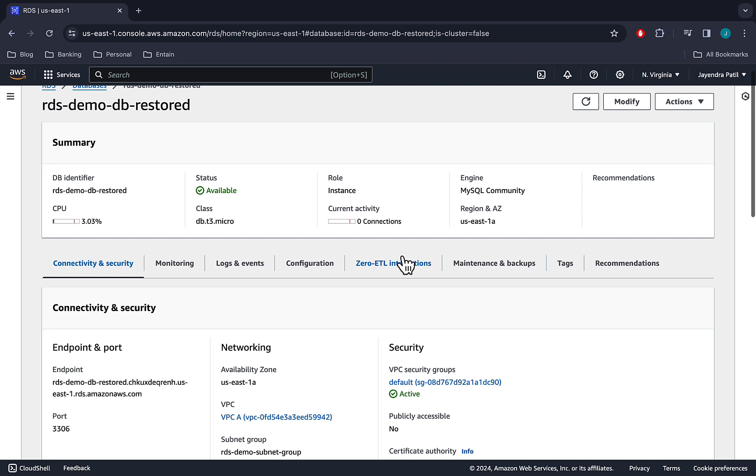So that's it for the RDS automated backups demo where we worked with an automated backup and restored it as a new database. I hope you liked it. Thank you all.